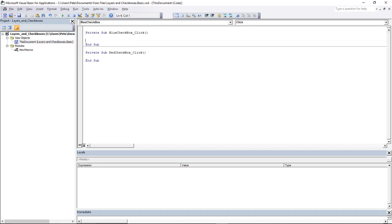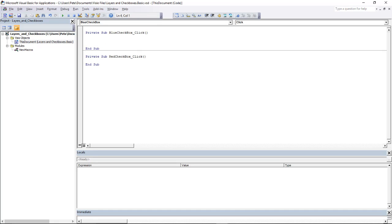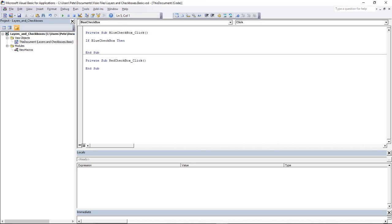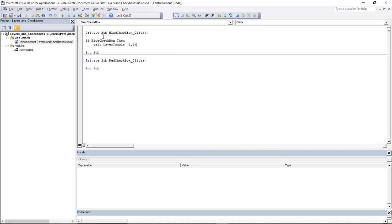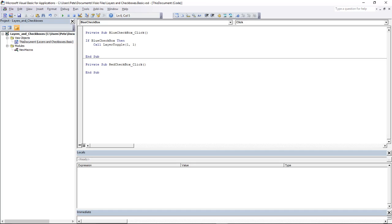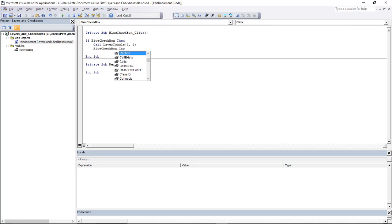The code is going to be fairly simple, and even as a non-VBA programmer I can manage this. I'm going to say: If BlueCheckbox—I don't actually need to type Is True because it's a Boolean, so If BlueCheckbox kind of implies Is True. So if it's true, which means the box is checked, I want to make sure that my layer toggle routine for layer one, the blue layer, is On, string of one. And I also want to make sure that the caption on the checkbox says Blue On. So I'm going to change the BlueCheckbox.Caption property, and that's going to be set to Blue On.